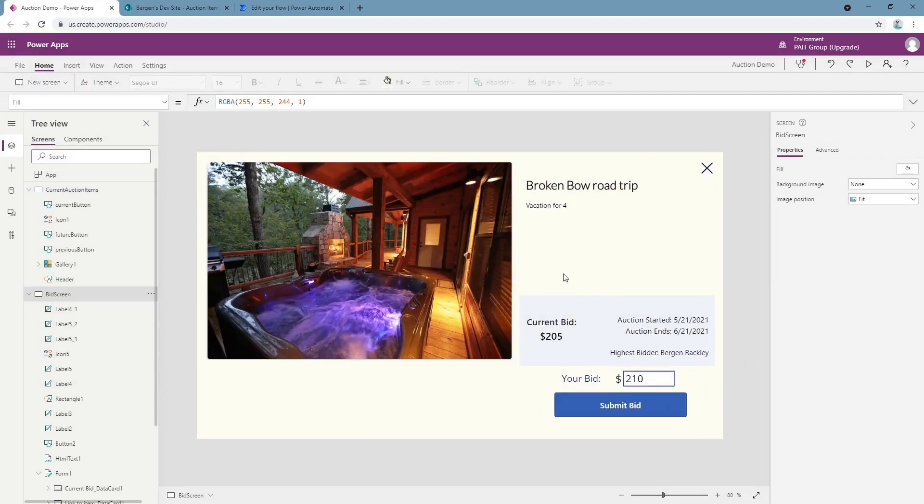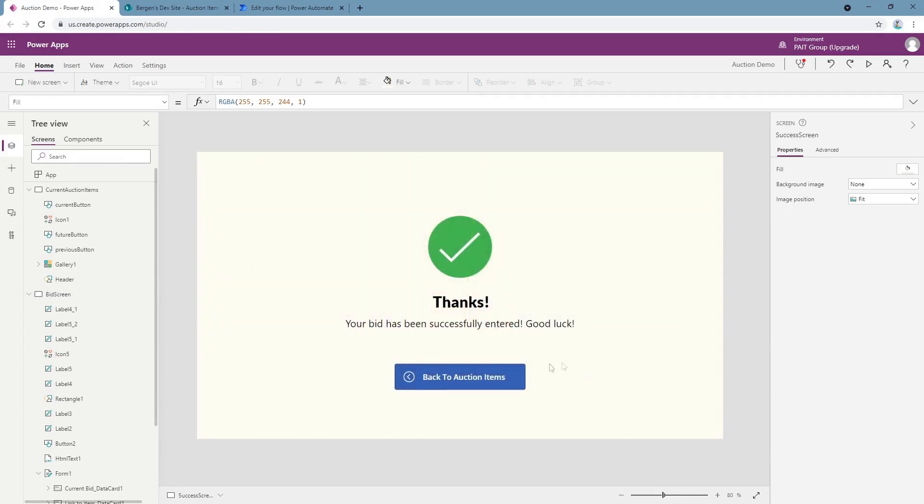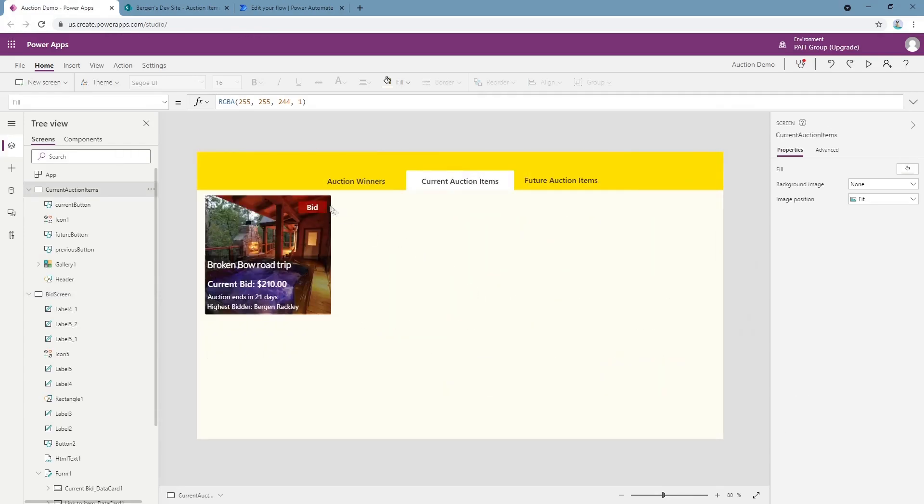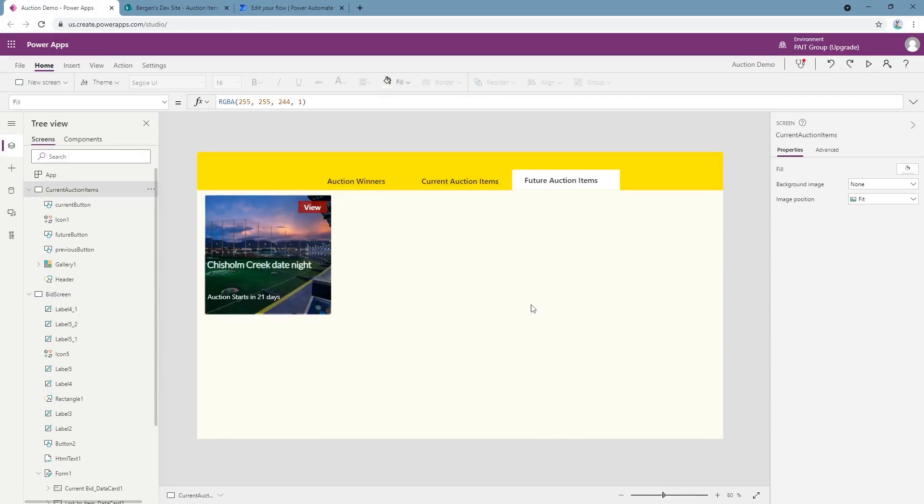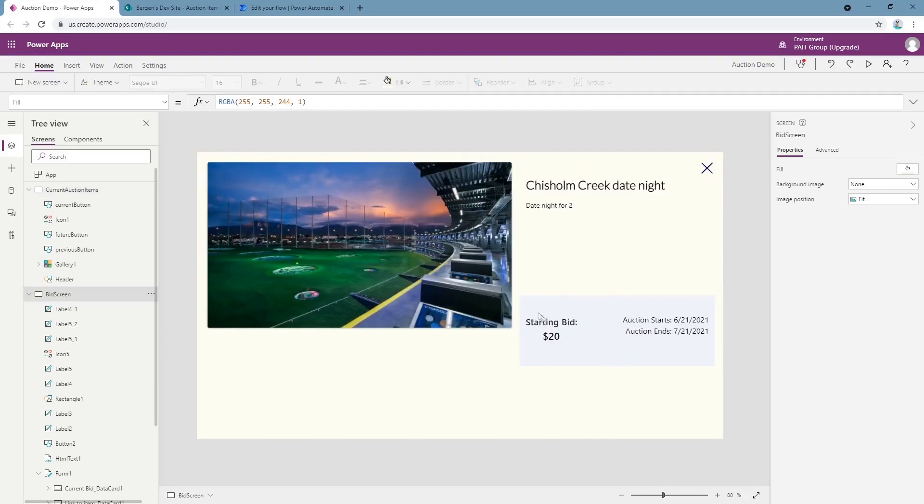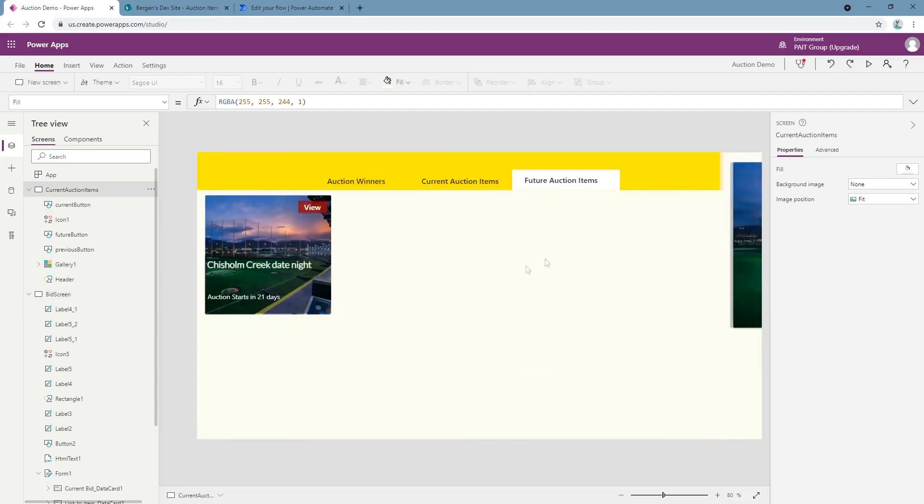This app also showcases future auction items so you can see what's upcoming. Click on this, you can see starting bid of this item is 20 dollars, starts here, ends here, gives you a nice little description and an image of the item.